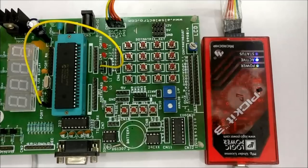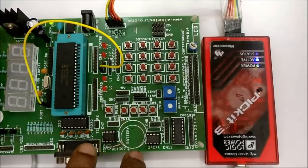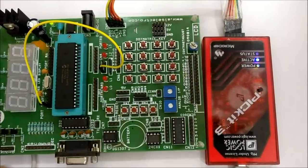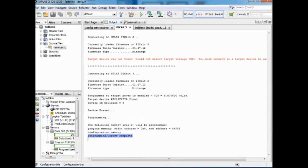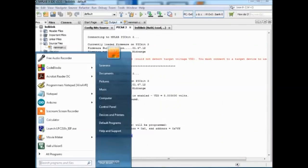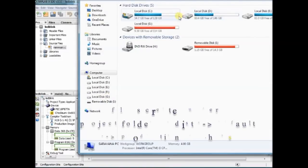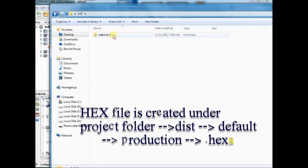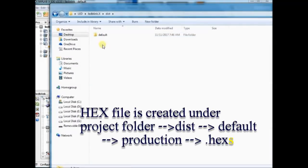On the PIC development board, you can see the RD1 LED blinking. Note on the hex file where this hex file is created. It is created under Project folder.